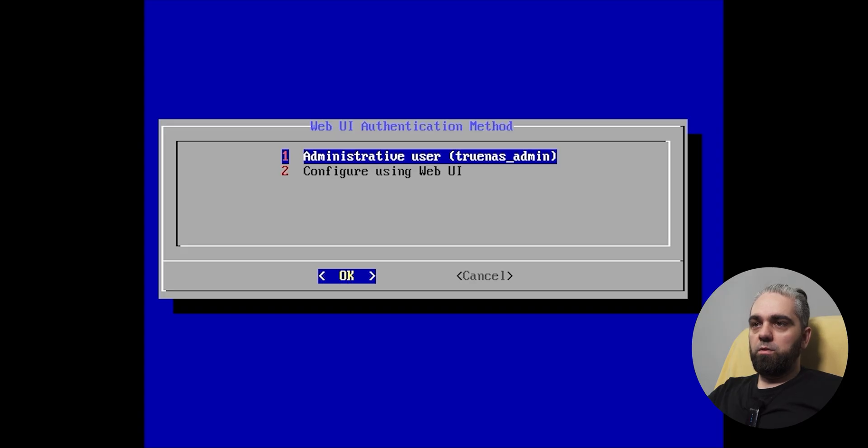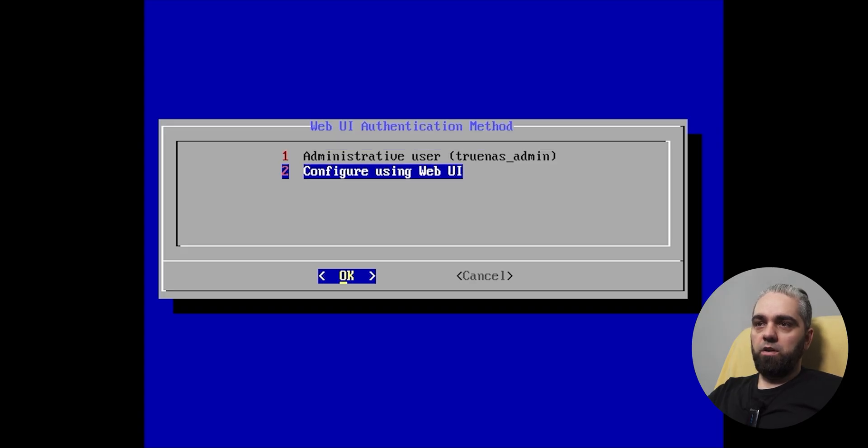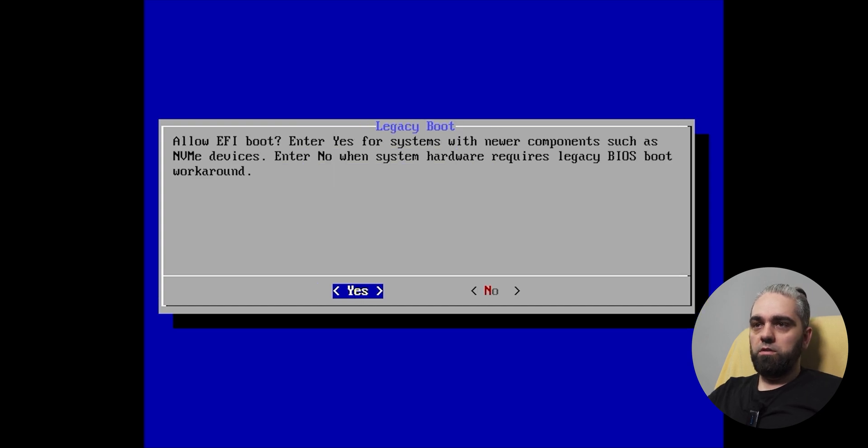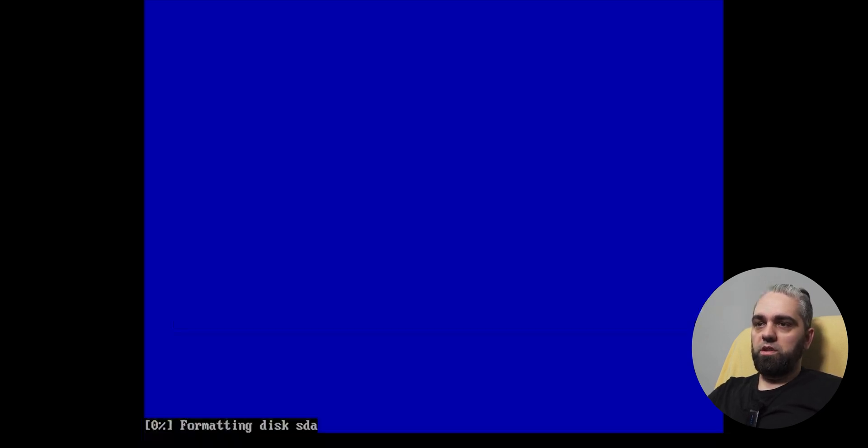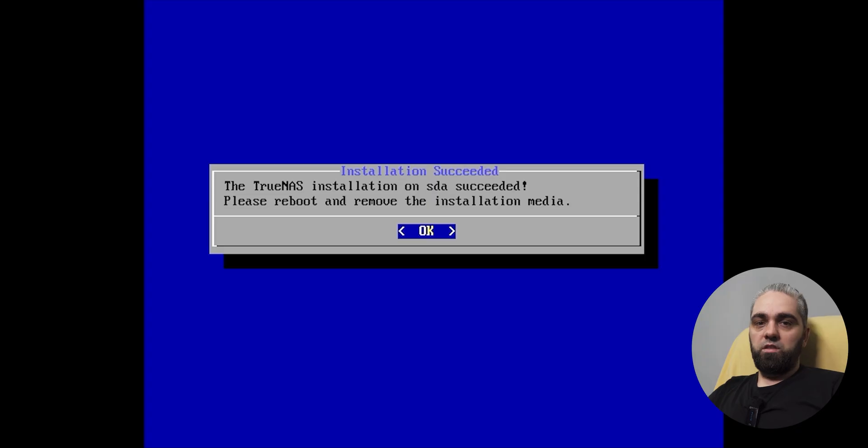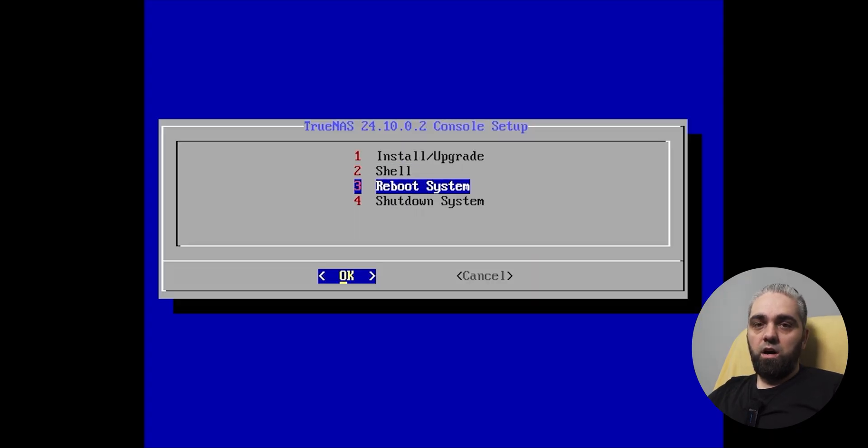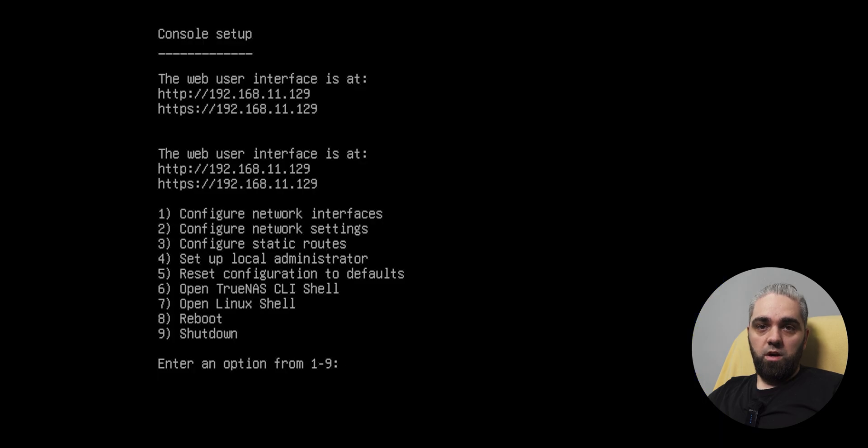Here you can select whatever you want, but I recommend configure using WebUI, because it's easier. Allow UEFI boot, yes. And now wait for installation to complete. The installation is complete, we will reboot the system, and this means that our job is done. Now we'll continue configuring our NAS from WebUI.